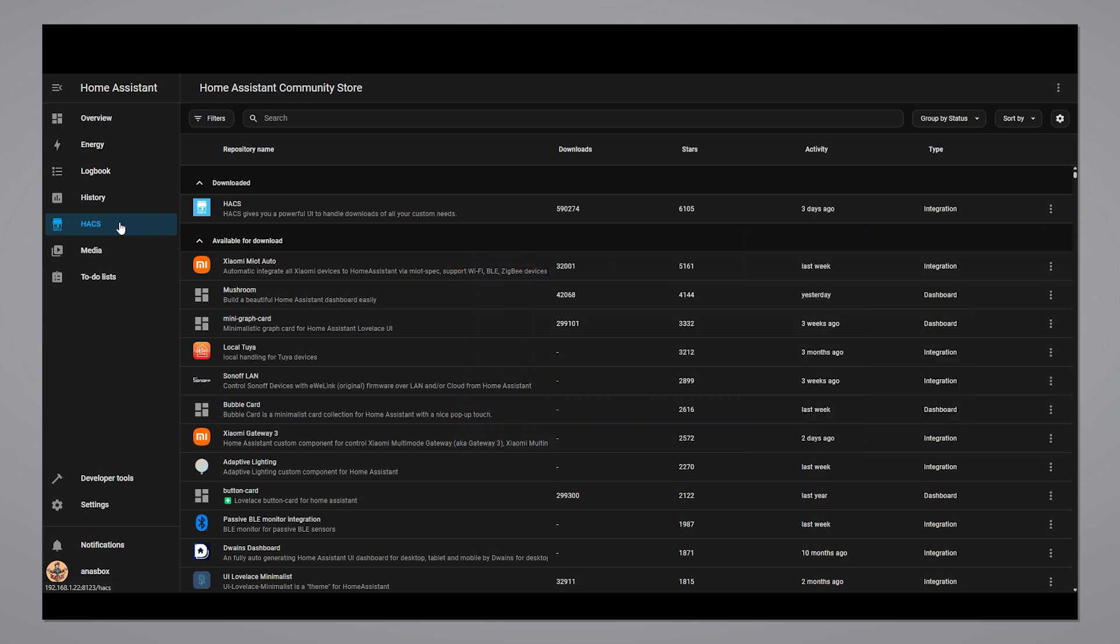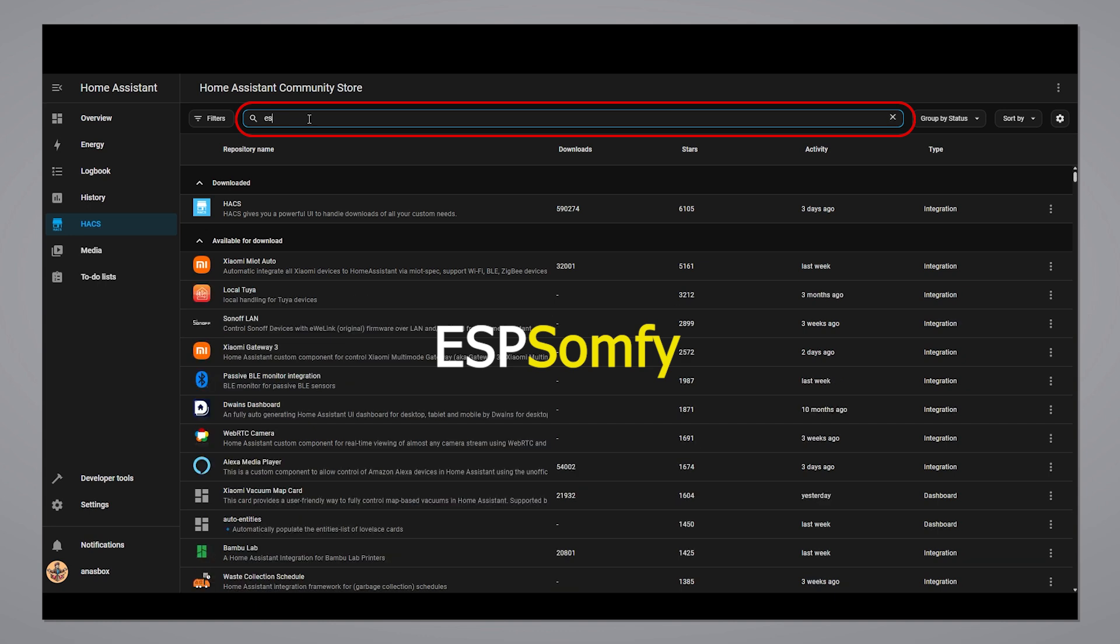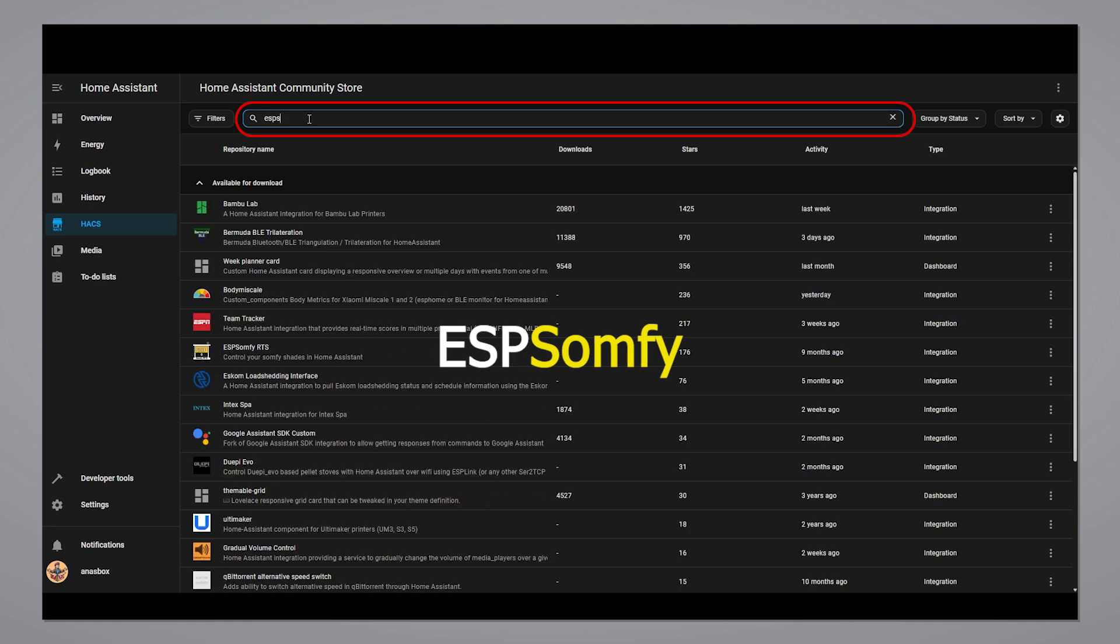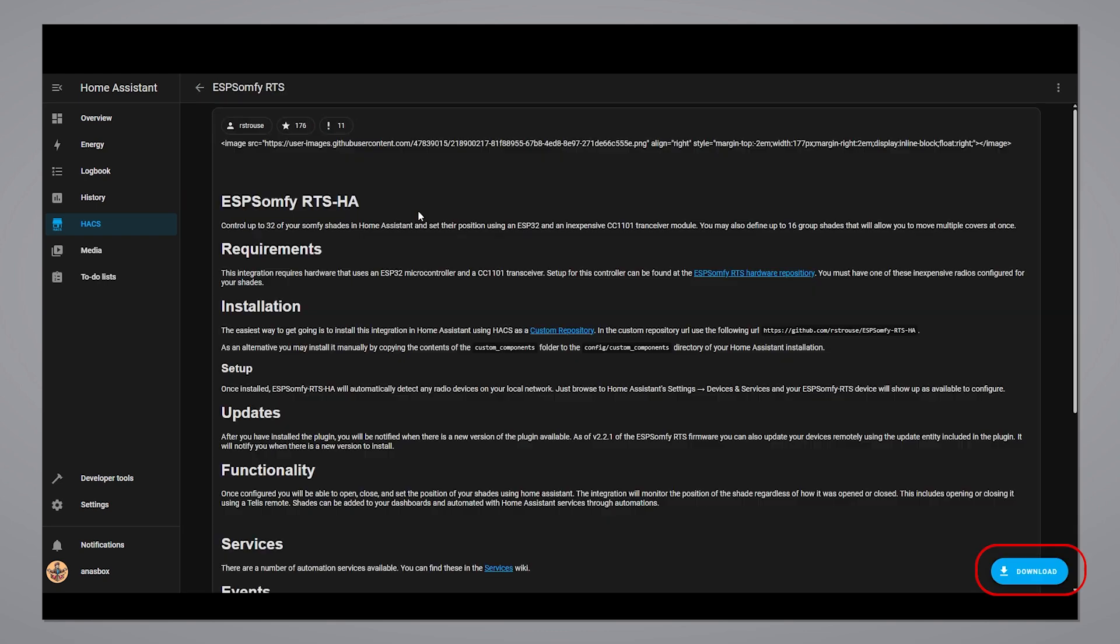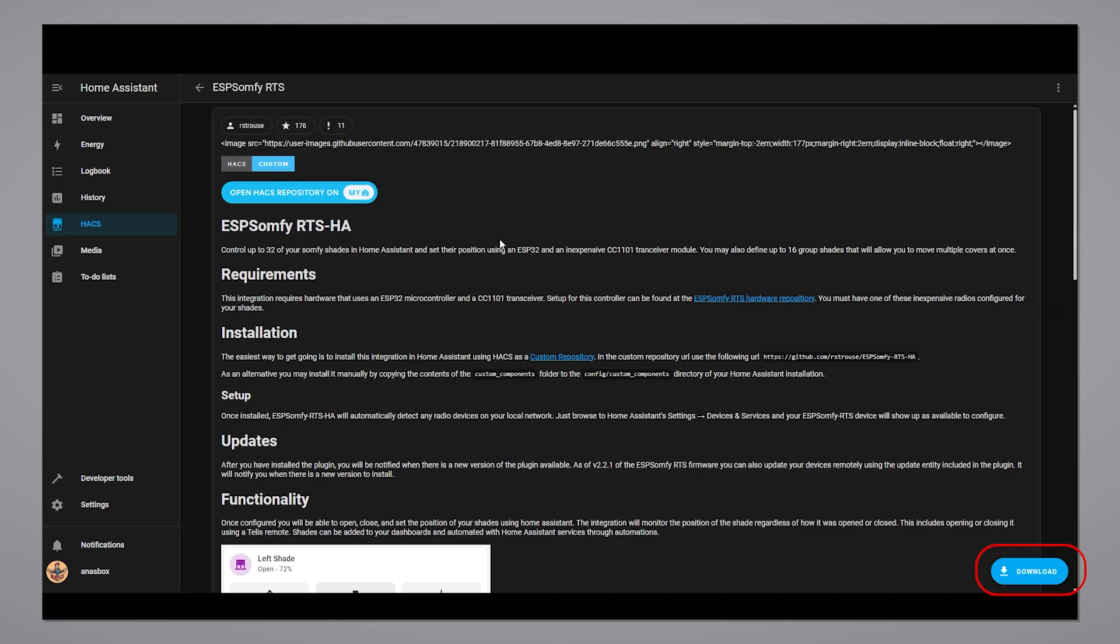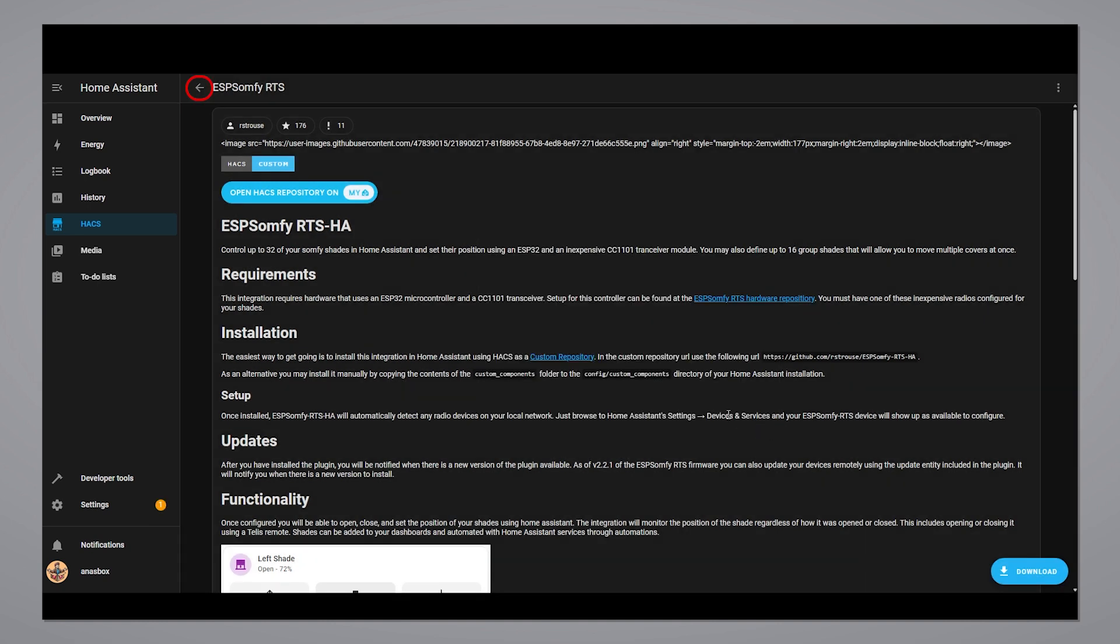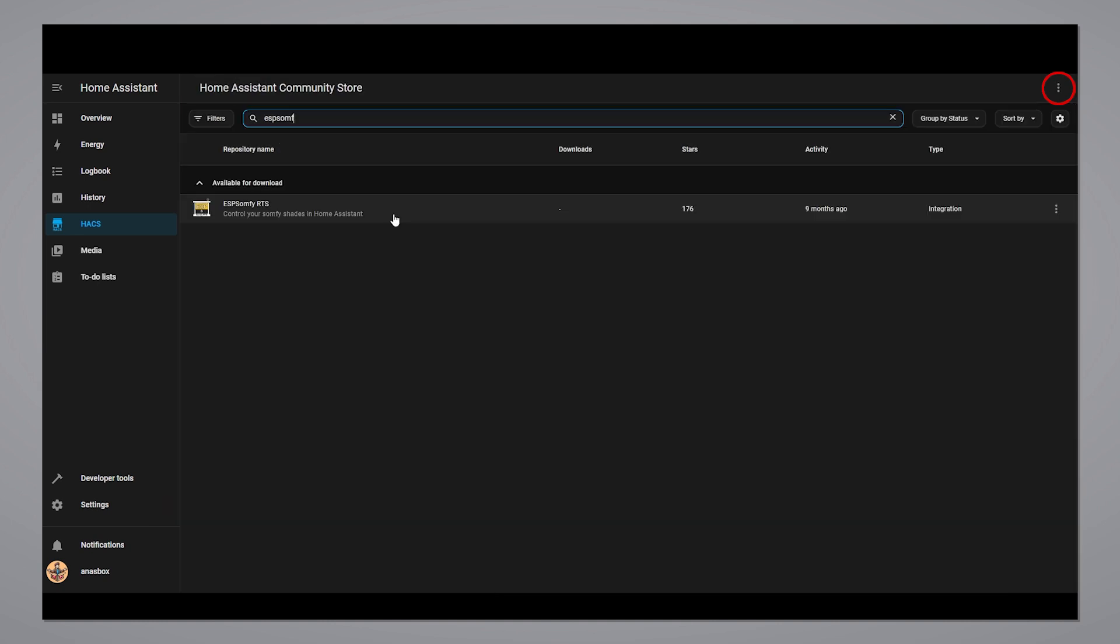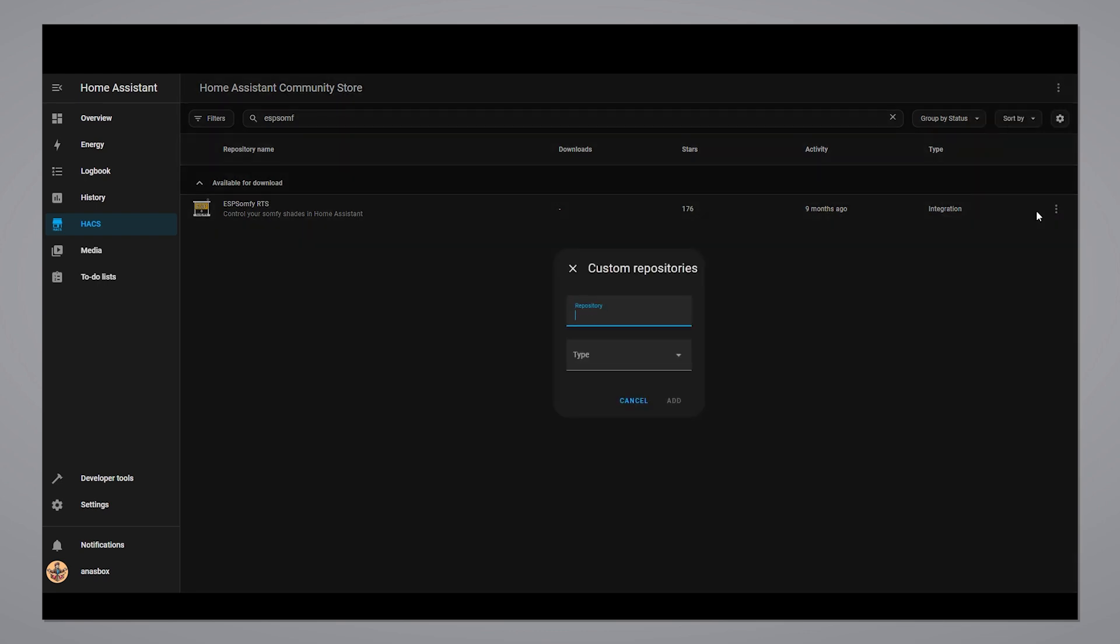In HACS, search for ESP Somfy and install it. If for some reason you can't find it, then you need to add it to the store manually from here and add the link from the description. Then it will be available.